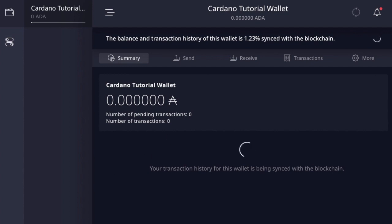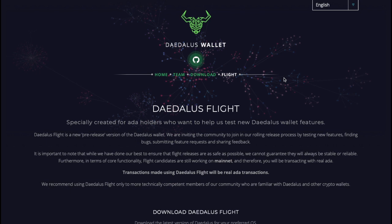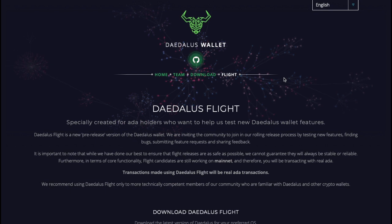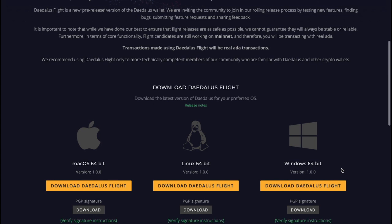I wanted to go back to the Daedalus wallet website. This is where you can download the Byron Reboot version, but also where you can download Daedalus Flight. If you're a Daedalus user comfortable with the interface, be sure to download Daedalus Flight. This allows you to help test new features and implementations as they roll out toward Shelley on Mainnet. Note that Daedalus Flight uses Mainnet ADA, so you are using live funds — it's recommended for more proficient users, but it's a great way to be involved in testing.